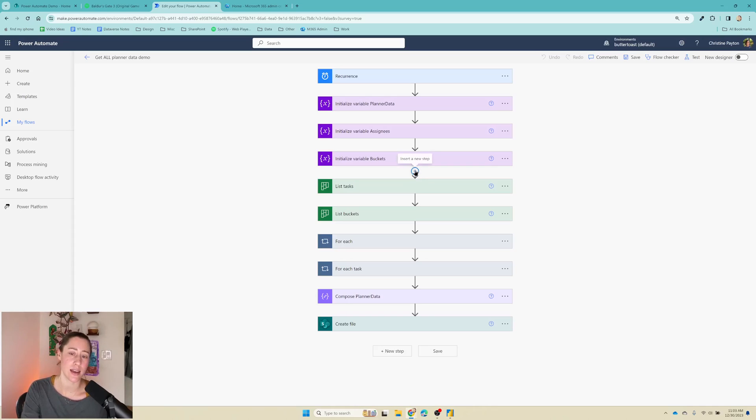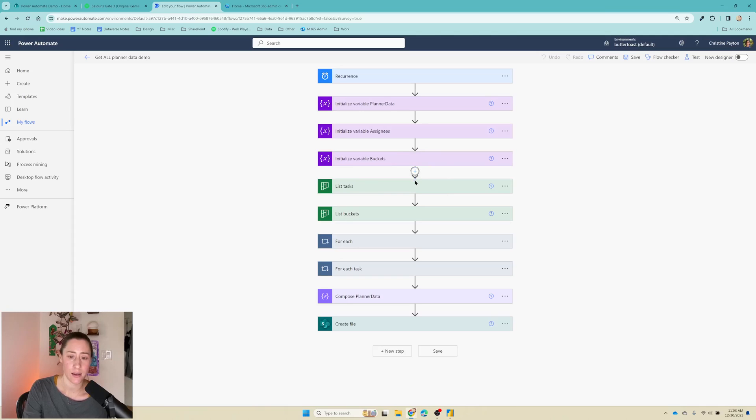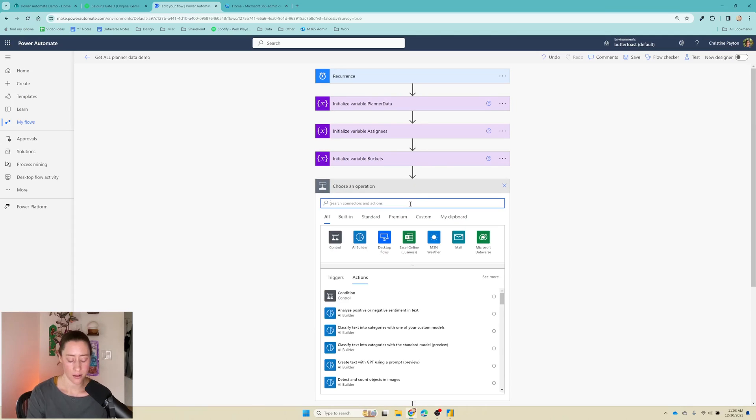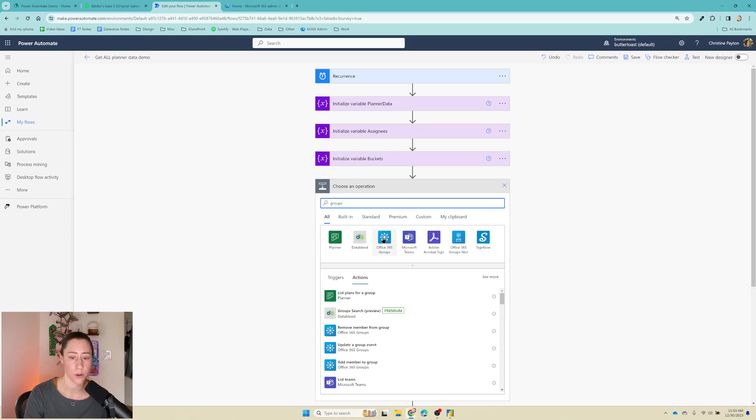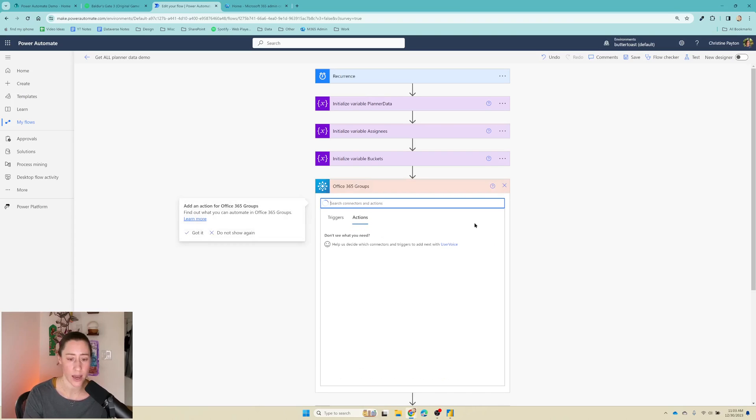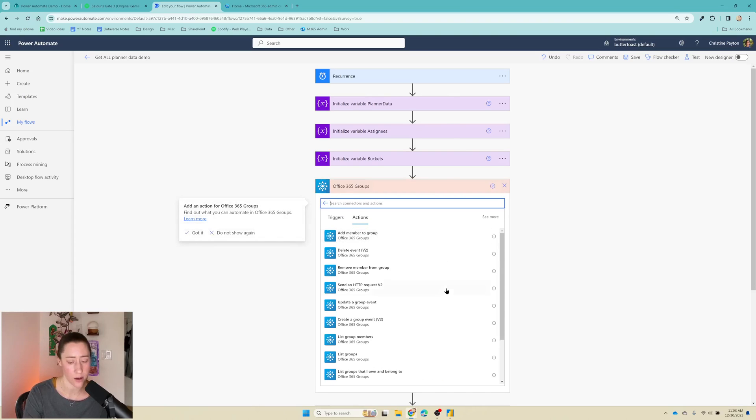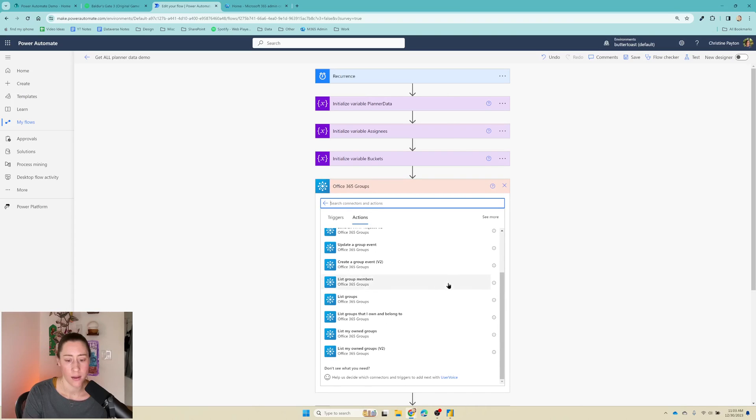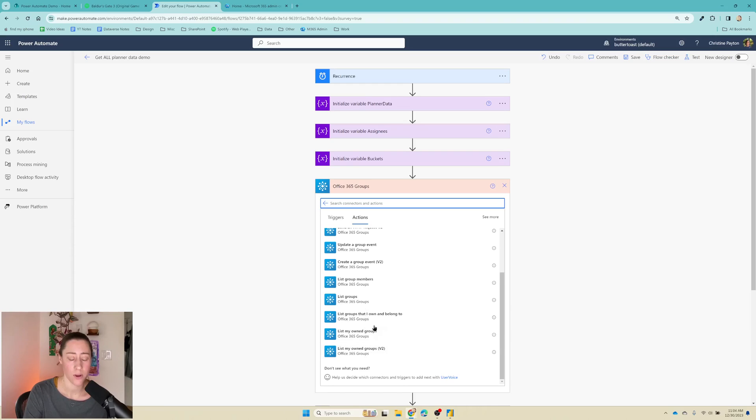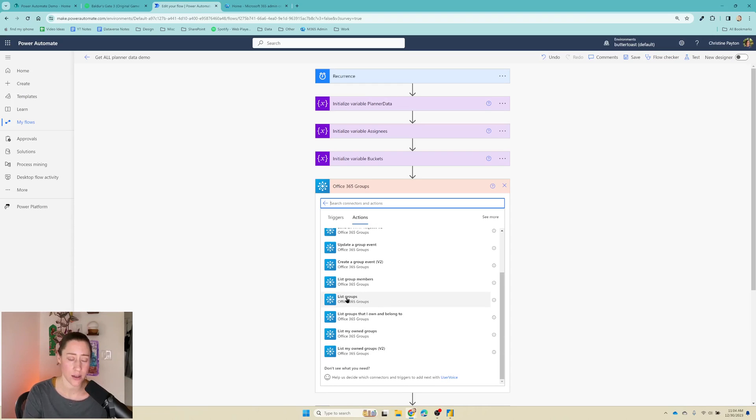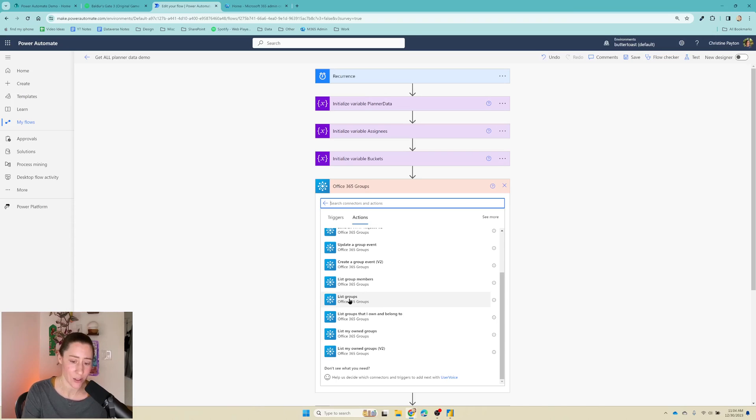All we need to do is add a step here right before list tasks and get the groups. So groups, if you search for the word groups, there's a whole category of stuff in here. The ones at the bottom are going to be the ones you want to pay attention to, the groups that I own and belong to and my owned groups. The one you want to be careful with is this list groups, because that one's going to get all groups in your organization, and if you're not an owner or a member of those groups, it's not going to let you get the plan details for them.